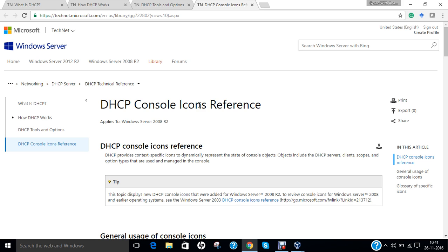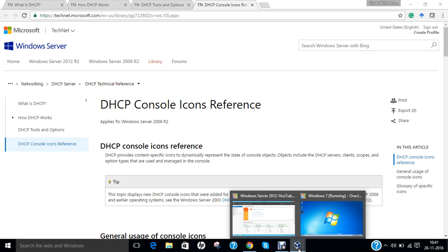Before configuring DHCP server on Windows Server 2012, note that the server I will be using already has Active Directory and DNS installed. Even without Active Directory and DNS, you can configure DHCP — and DHCP clients can be added to the network with or without Active Directory. In this video, I will be using two operating systems: Windows Server 2012 acting as the domain controller and DHCP server, and Windows 7 acting as a client to request and receive IP addresses from the server.